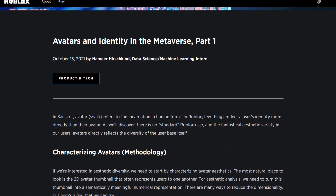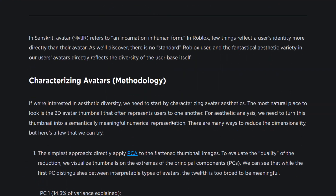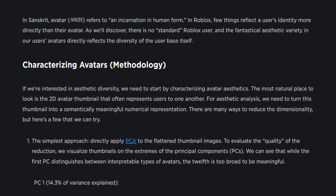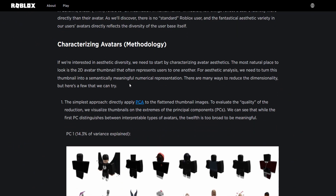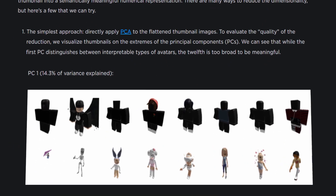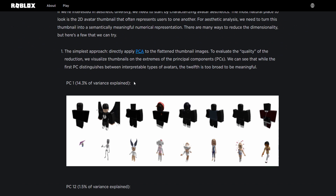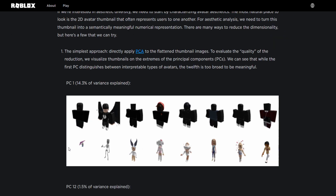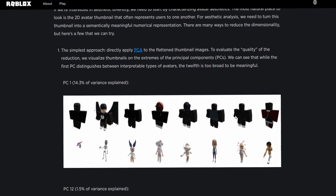Here we are, let's scroll down and see what they're saying. 'Avatars and Identity in the Metaverse, Part One.' The methodology section is pretty complicated — not exactly light reading. They gathered a load of pitch-black avatars and clear white avatars showing the variance of people's avatars.